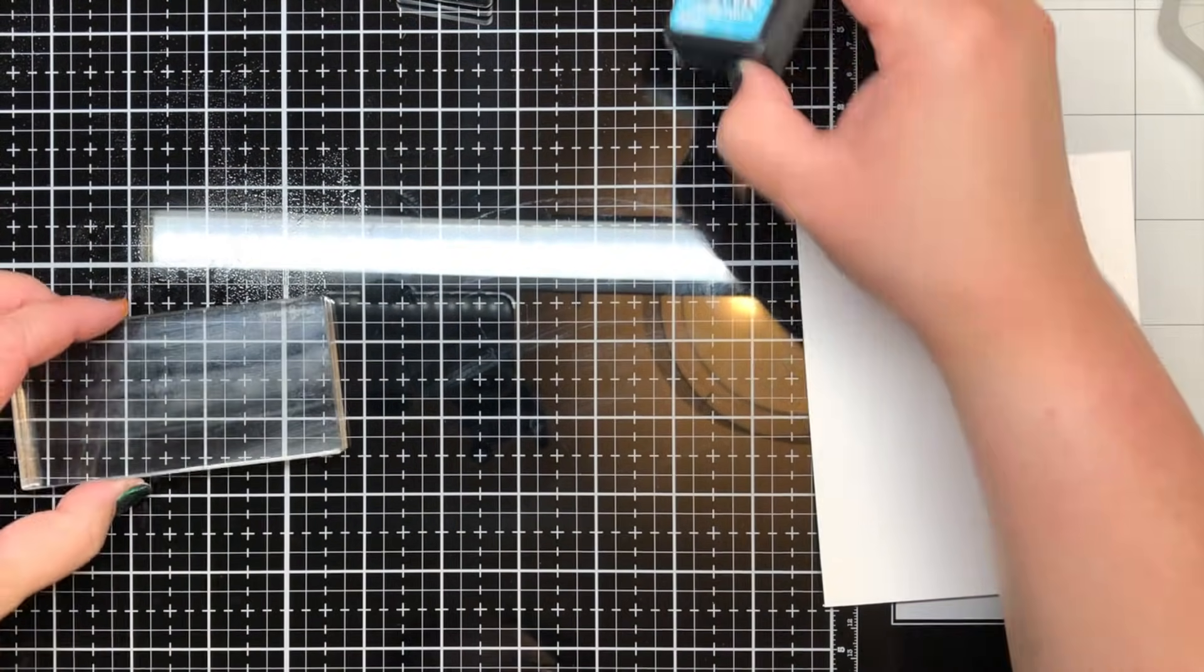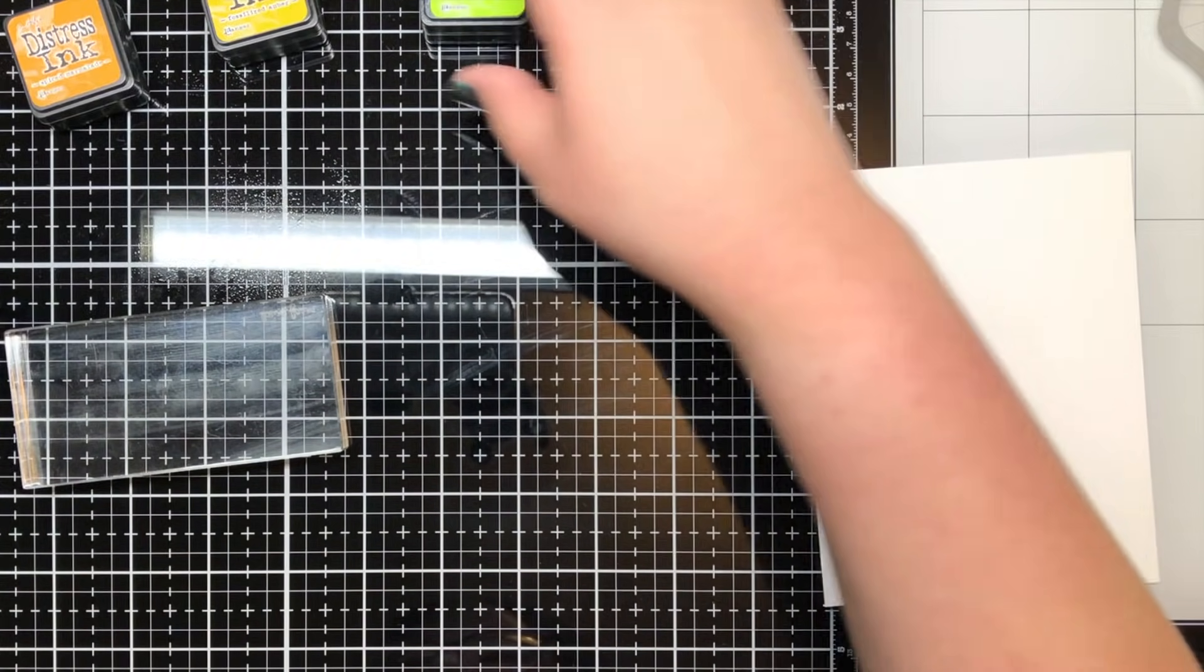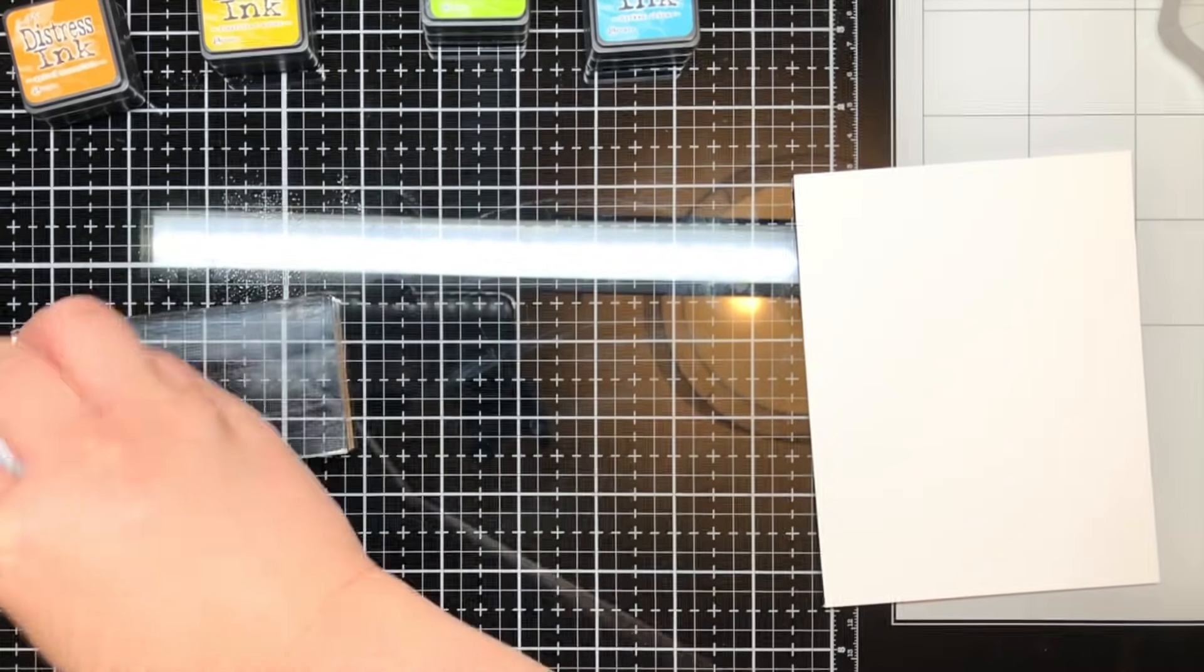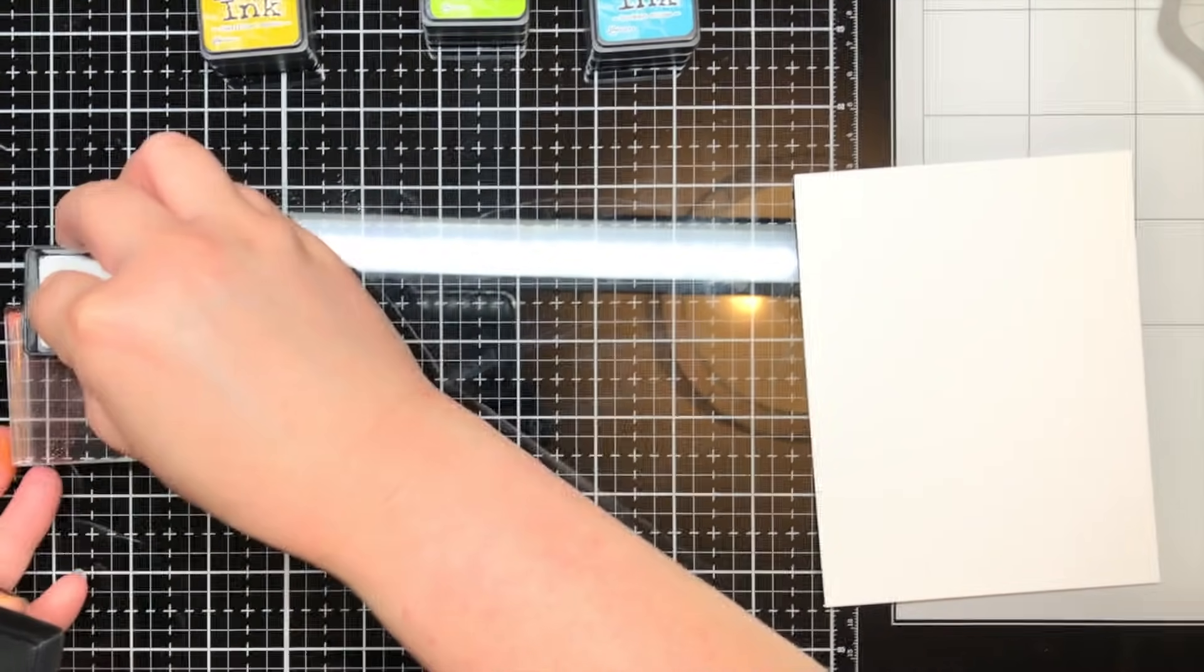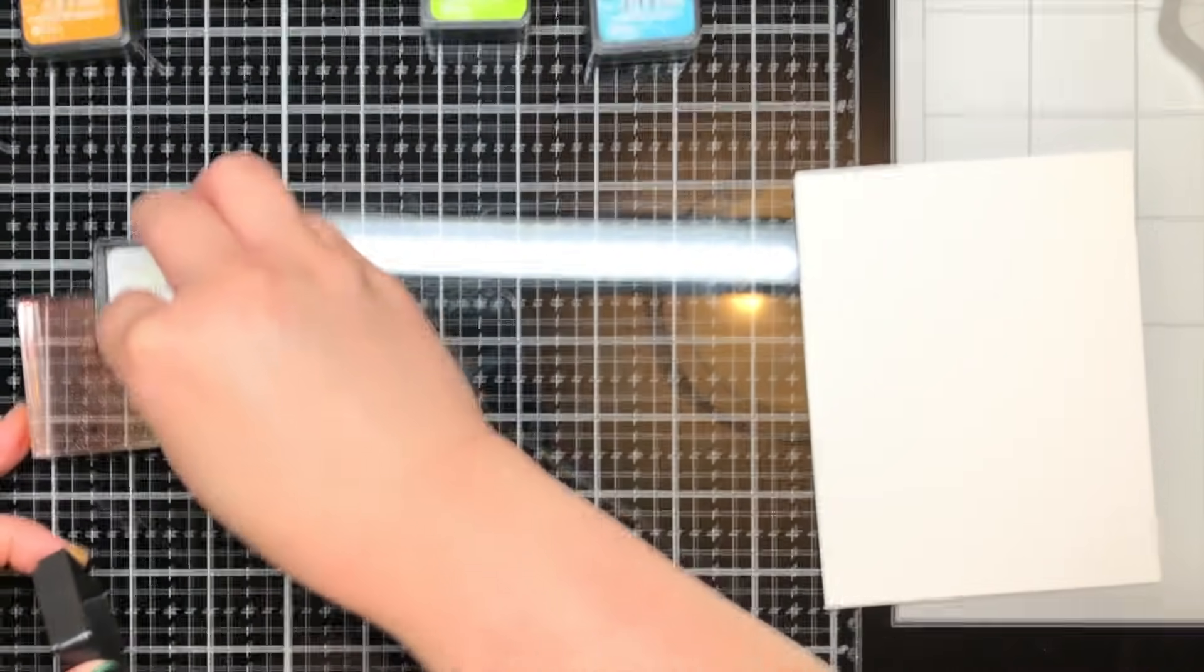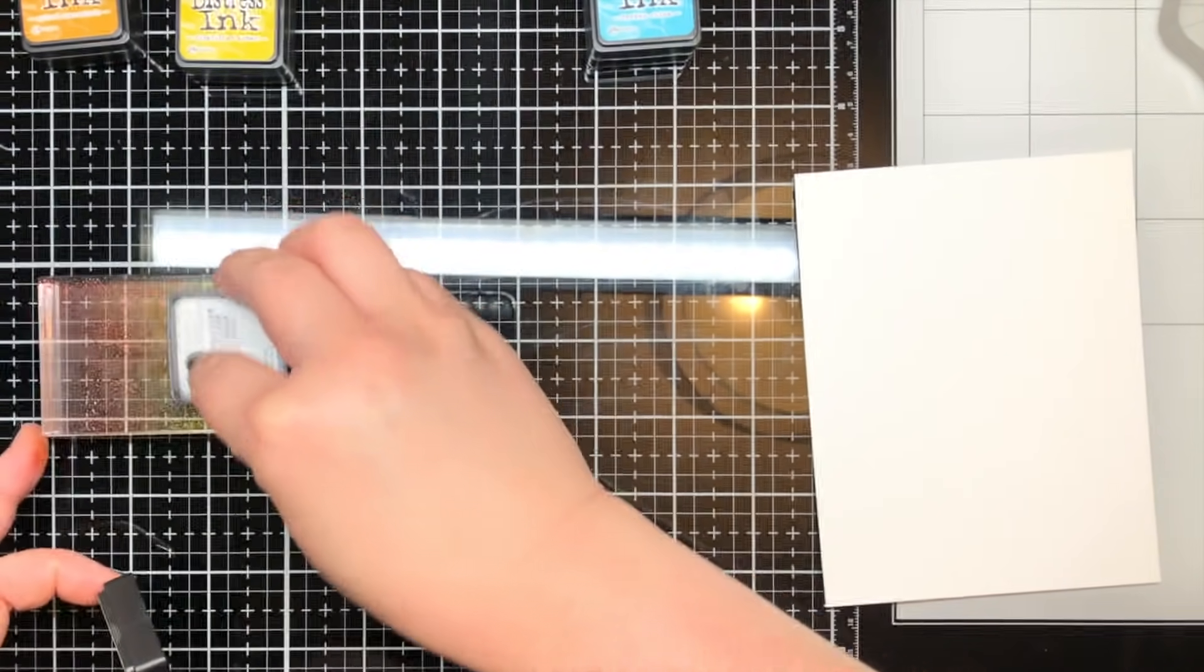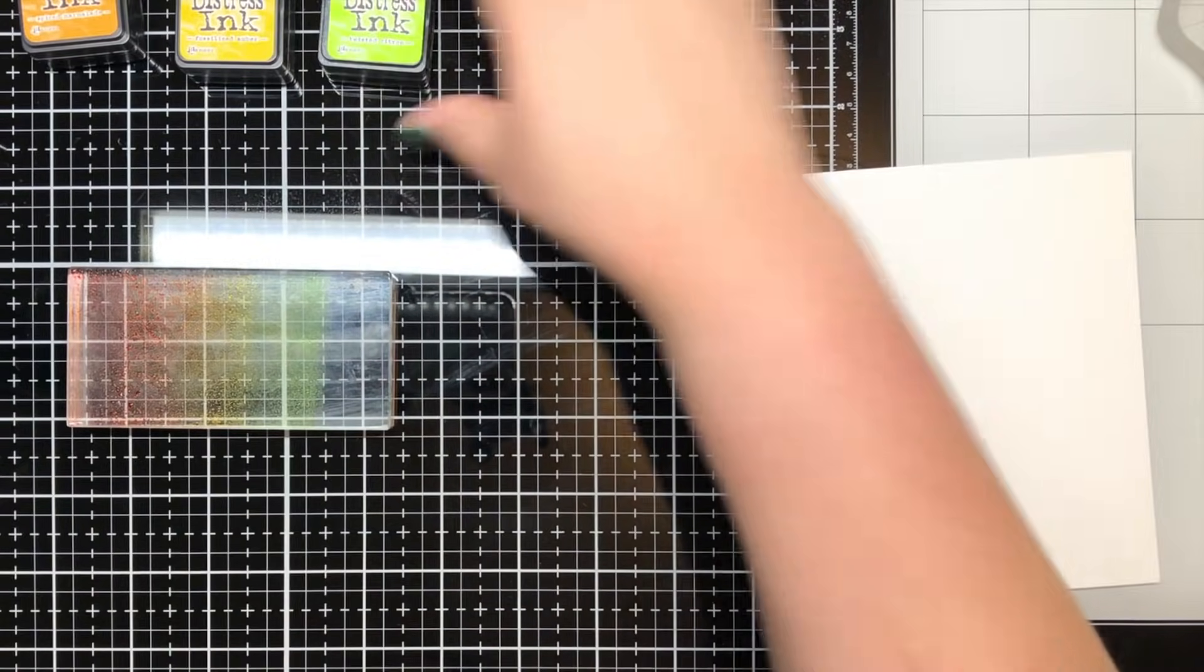My final card uses an acrylic block stamping technique I haven't used in quite a while and I'd forgotten how fun it is. I took an acrylic block and inked it with distress inks. Due to the size of the block, I used mini ink cubes just to make it a little easier to apply the ink.